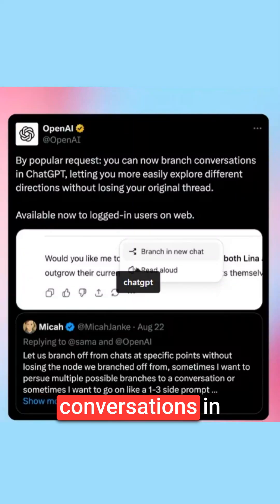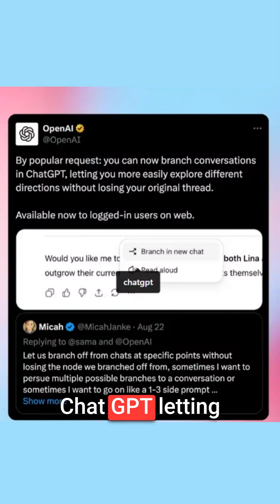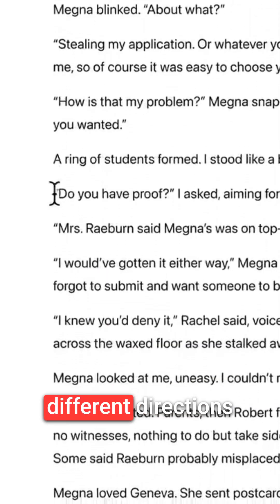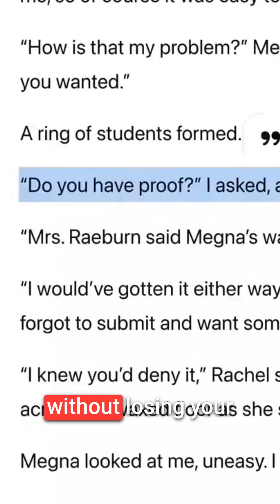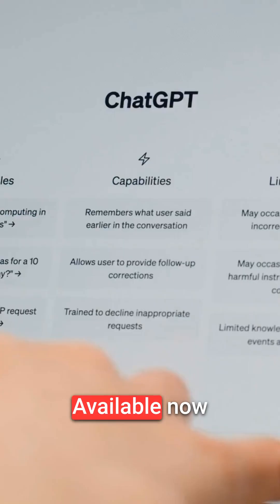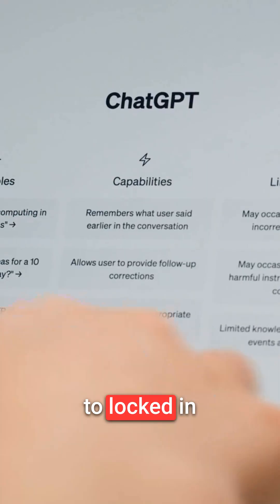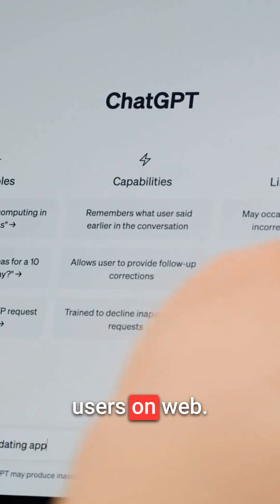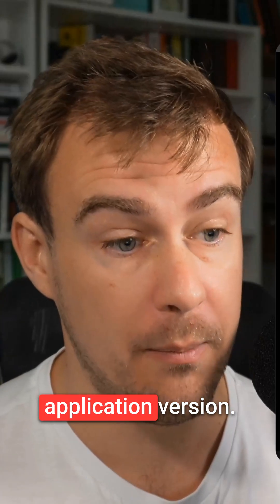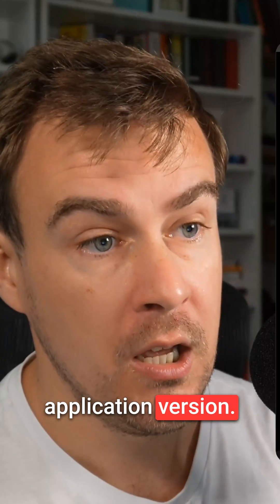You can now branch conversations in ChatGPT, letting you easily explore different directions without losing your original thread. This is available now to logged-in users on the web version — not on the application version.